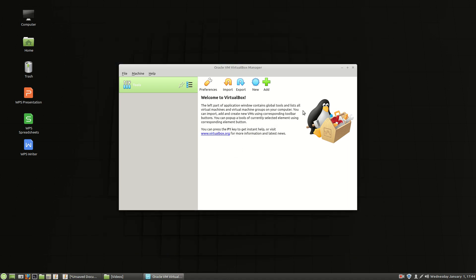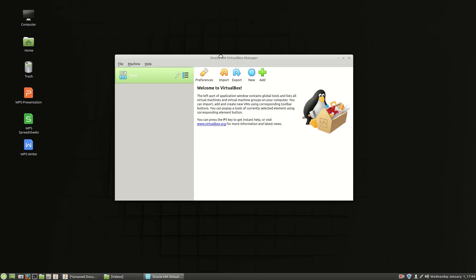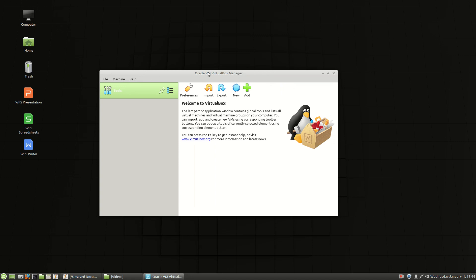So I'm going to go ahead and close the website there. Here's VirtualBox. So we've got it installed now. We need to make a couple of configurations. Once again these are my configurations for my particular system. These are the ways I like it to operate.